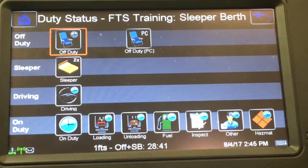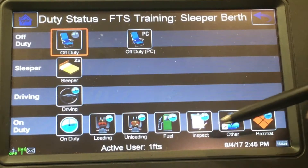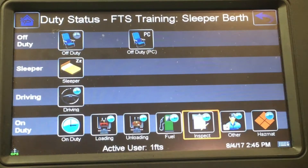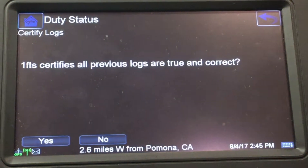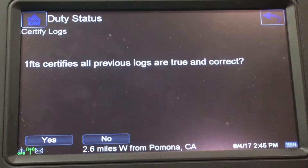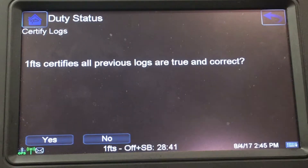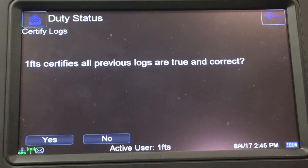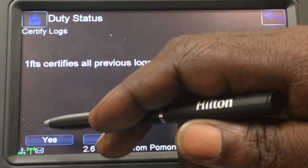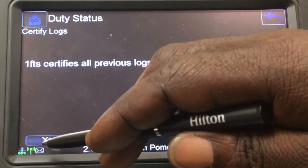From Duty Status, look down to the bottom row — all of these icons on the bottom row will put you on duty. By pressing Inspect, it's going to prepare me to go on duty, but before it puts me on duty it's going to ask if my previous logs are true and correct. You always want to say yes — if you say your logs are not true and correct you can get a citation from a DOT officer. So press yes.